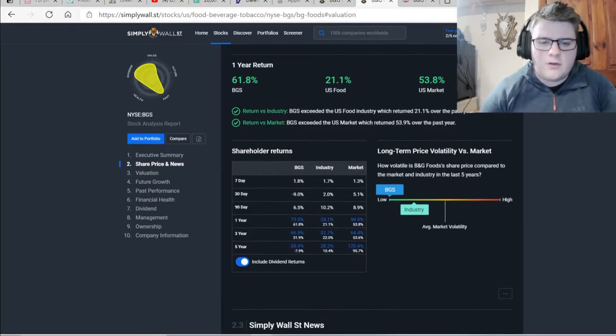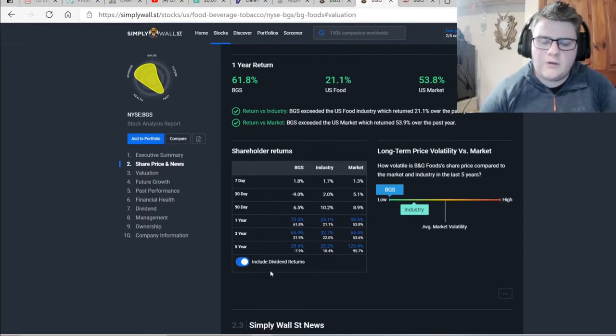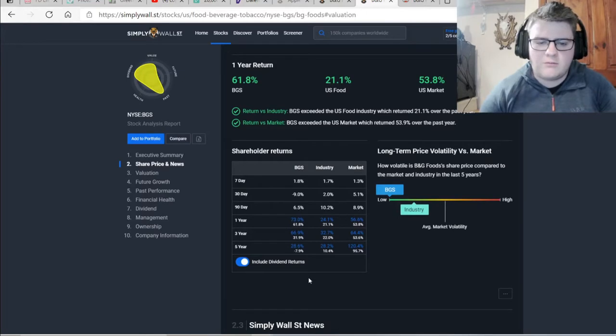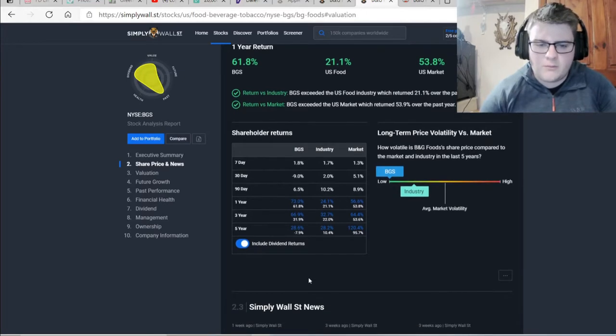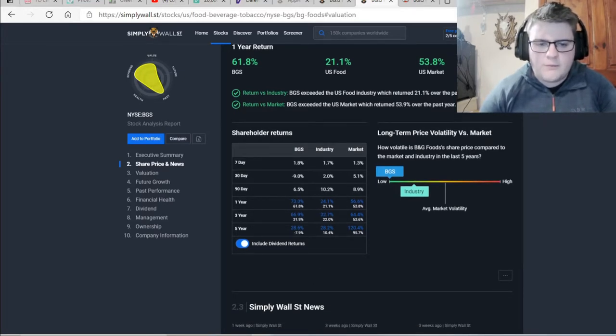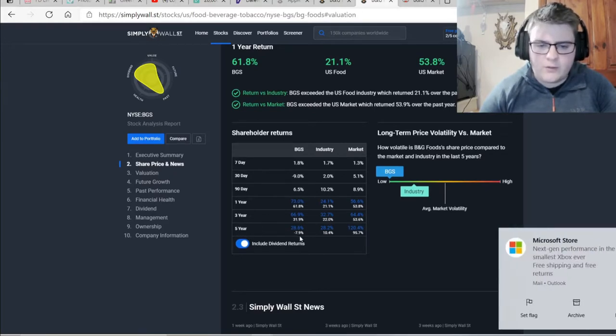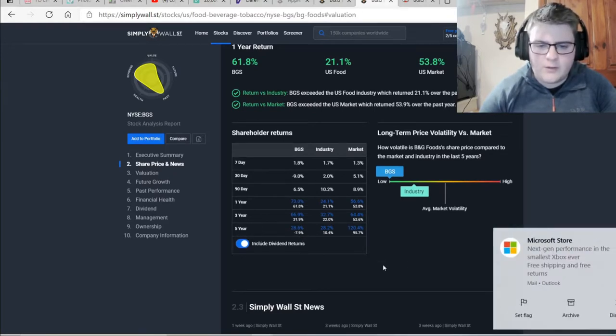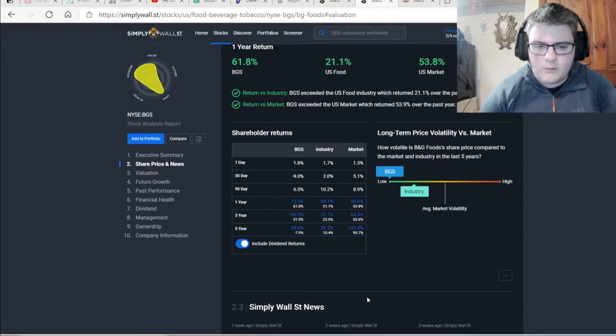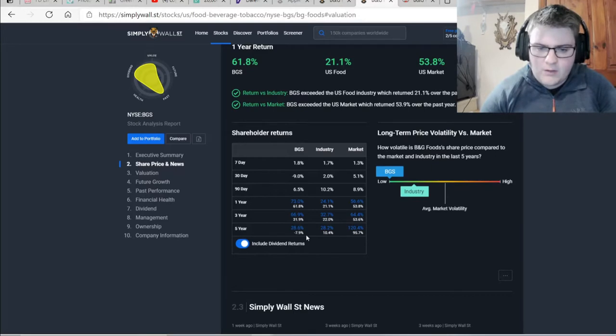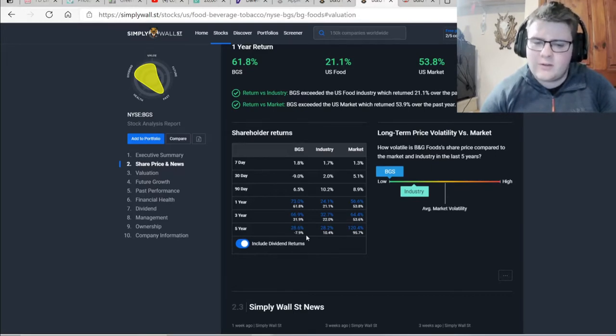The return versus industry and market has been better. If we look at shareholder returns, we've included dividends. This has a stupid dividend yield which makes it a big factor in this calculation. We can see from the past five years, without a dividend, this company has suffered with a minus 7.9% but with dividend it has gone 28.6%. So that just shows you how powerful that dividend is.